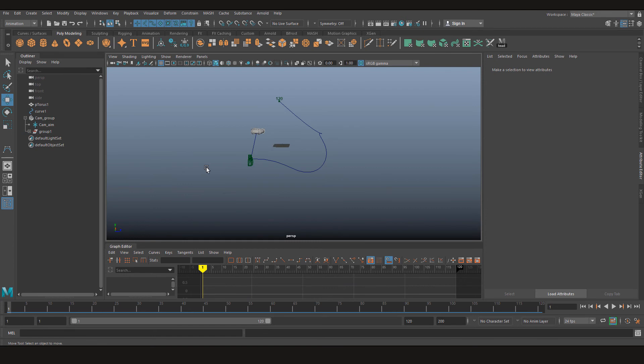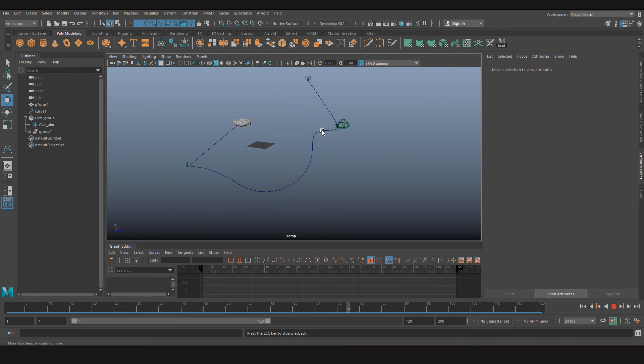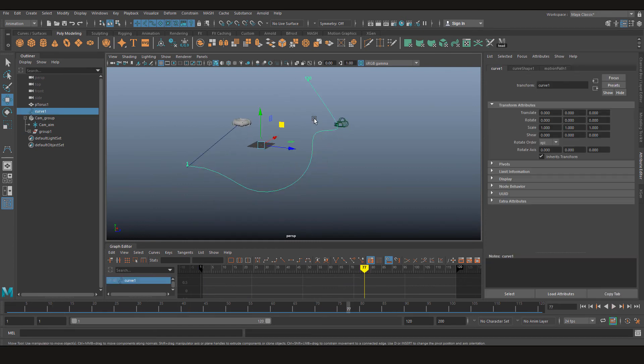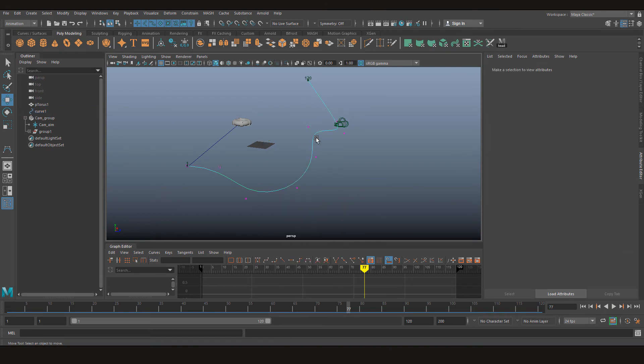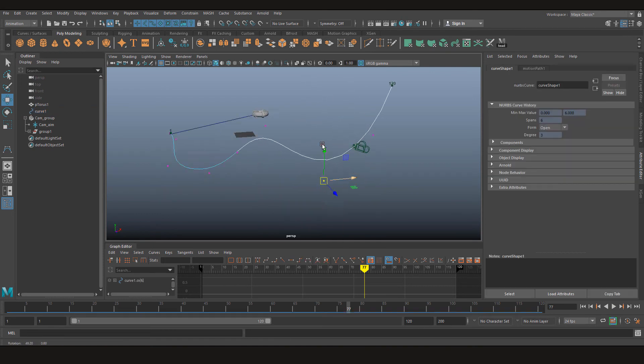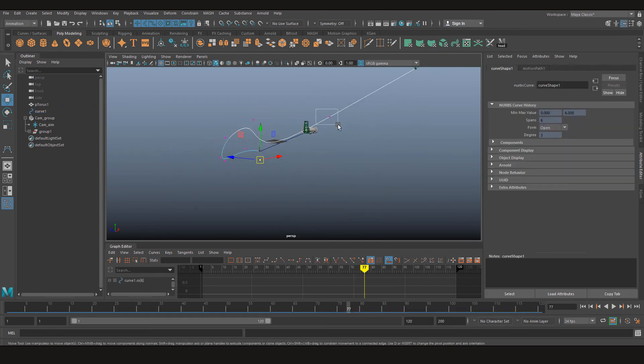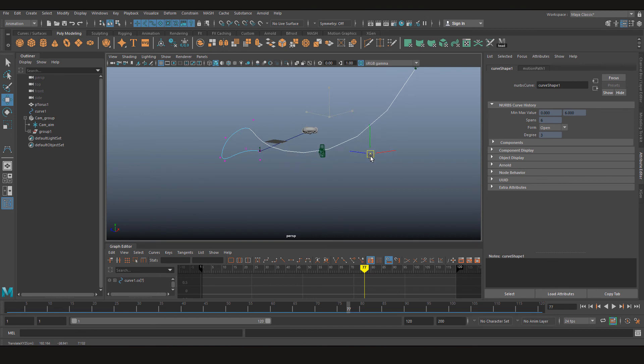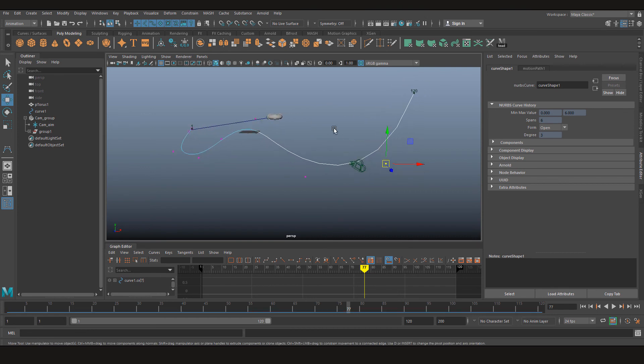Now if you see, it does not matter which way the curve is. Even if I move the curve right now, the camera is still going to focus on the object.